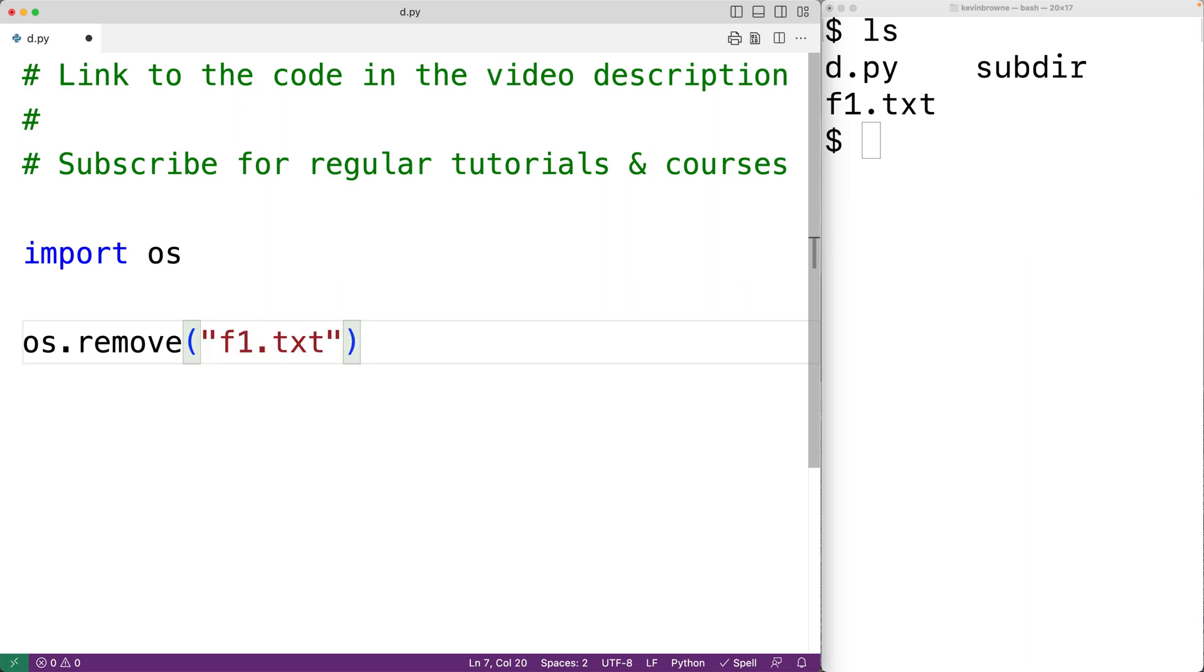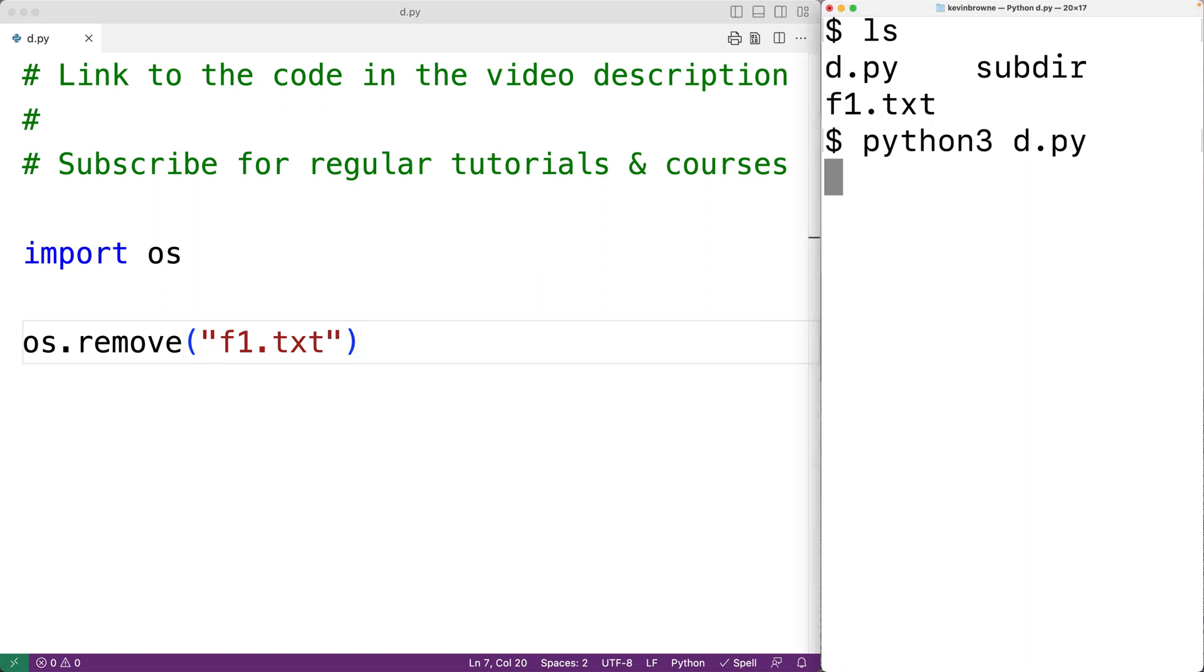If we save this and run the program, this will delete the file f1.txt. We can see the file is gone now.